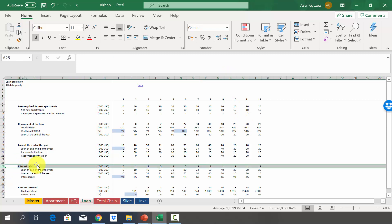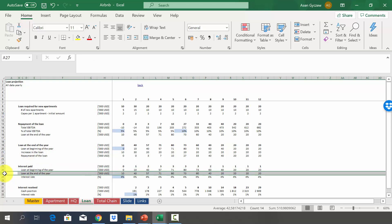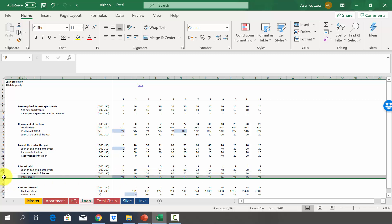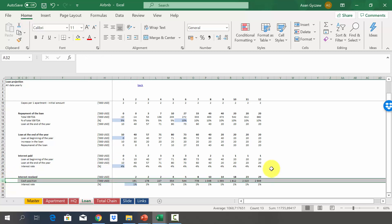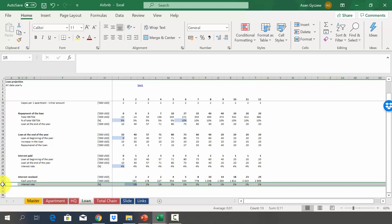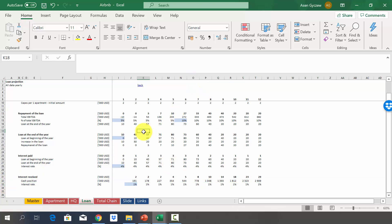In row 25 we calculate interest paid, based on the average of the loan at the beginning and end of the year at a 4% interest rate. We also earn interest received on our growing cash position, which reaches almost $3 million in year 12, at a smaller 1% interest rate. That covers the loan modeling.